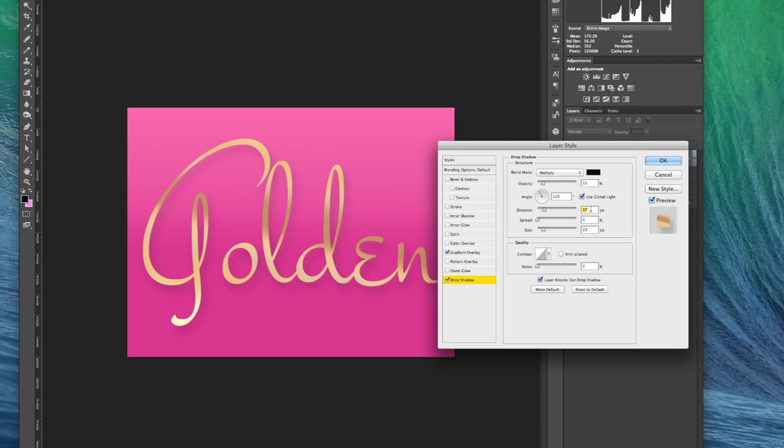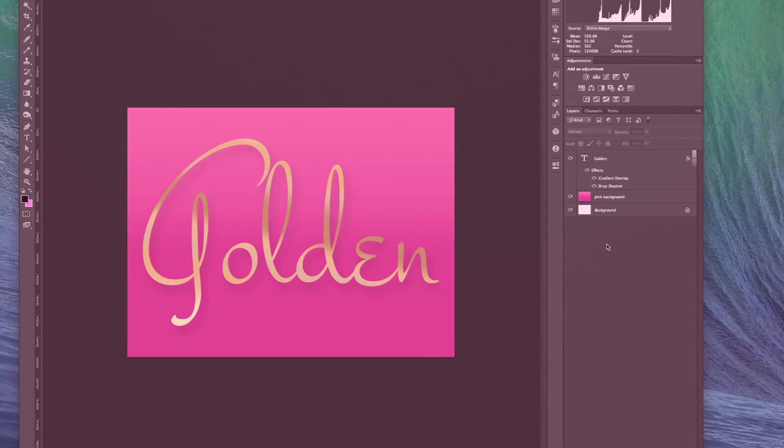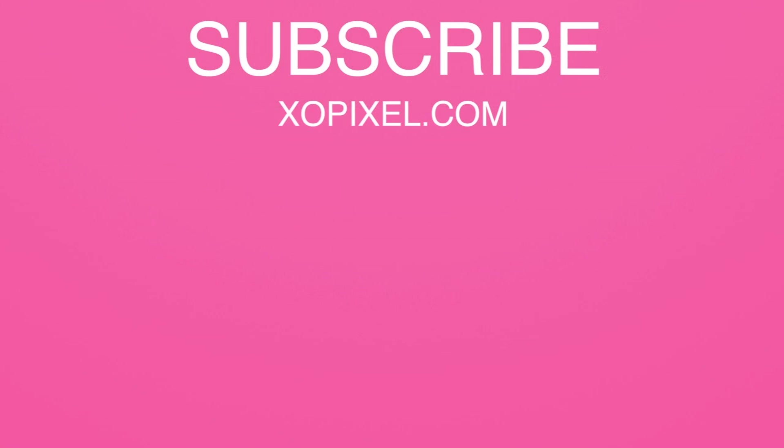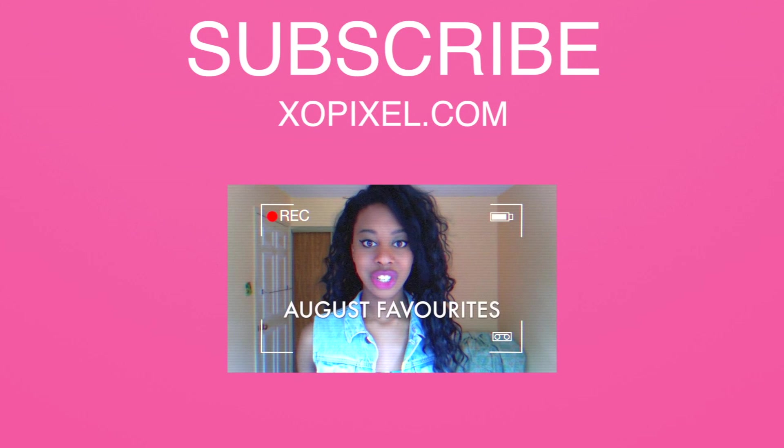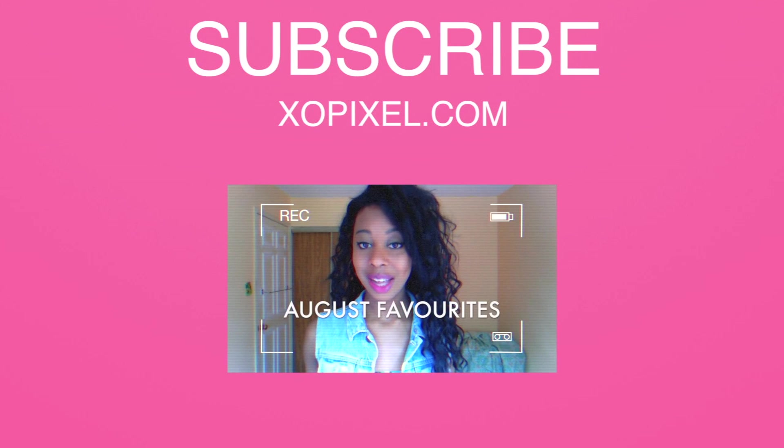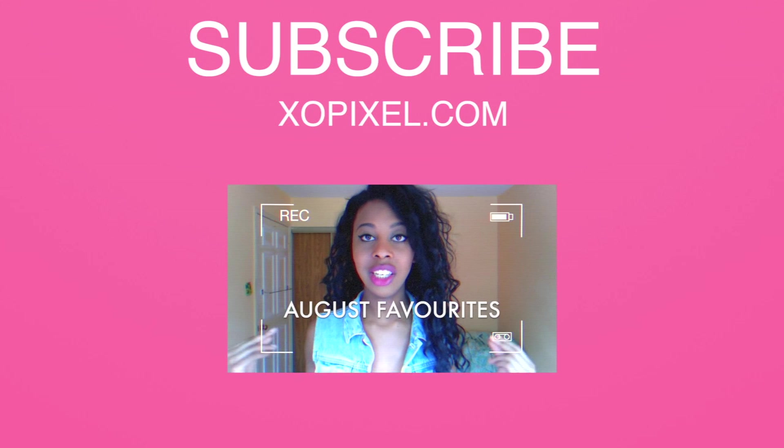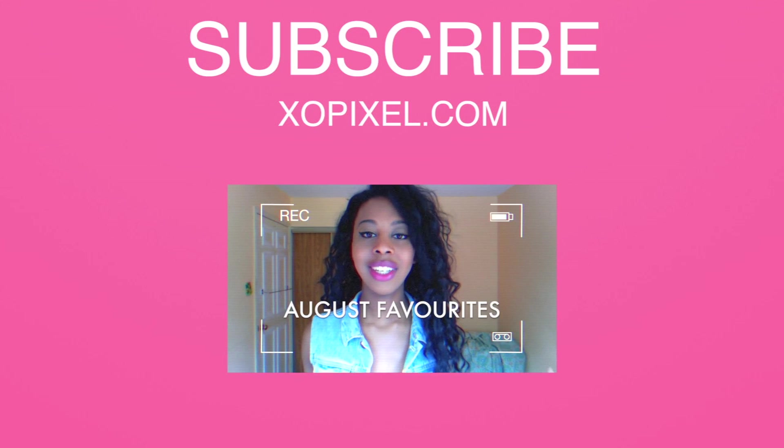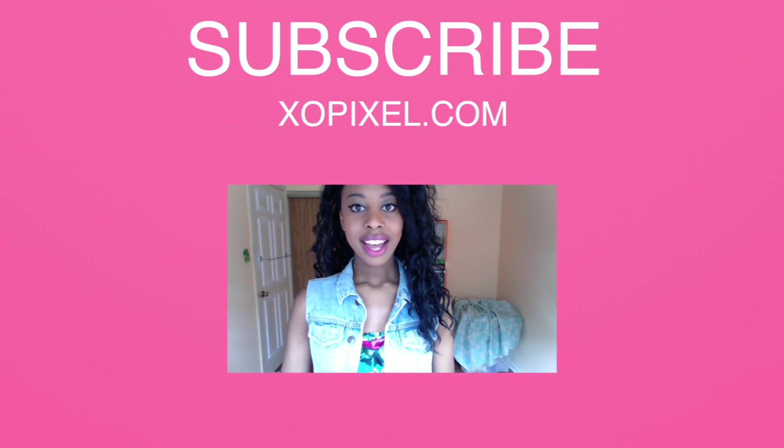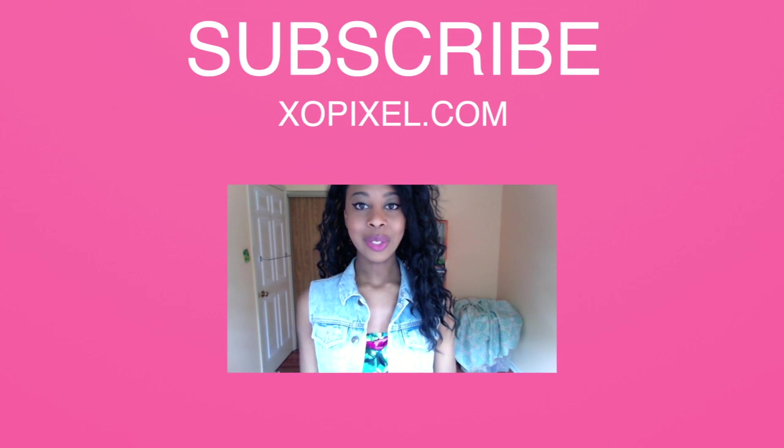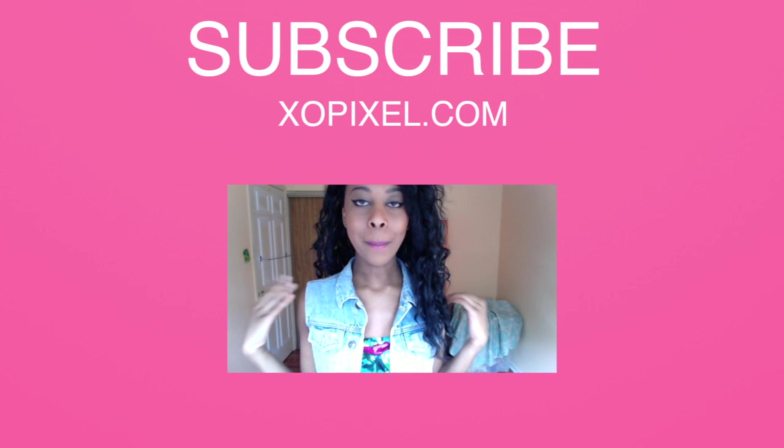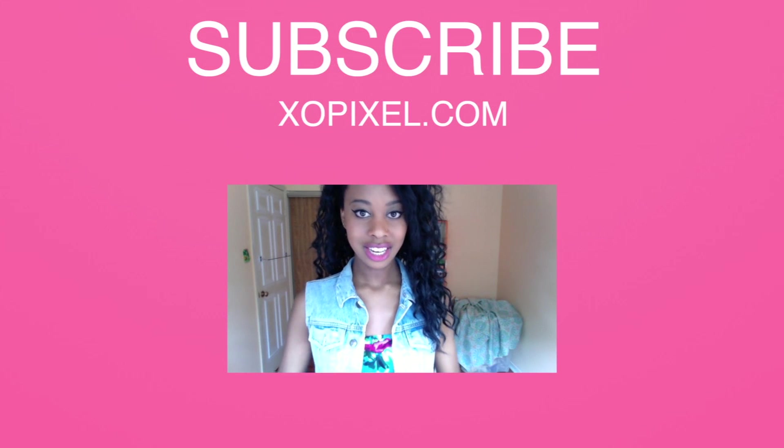So that's how you get a golden effect in Photoshop. That was so easy. If this video helped you subscribe for more great DIY videos. Have any questions or comments leave a comment below. Don't forget to check out my blog xopixel.com for more helpful tutorials, tips, and tricks.